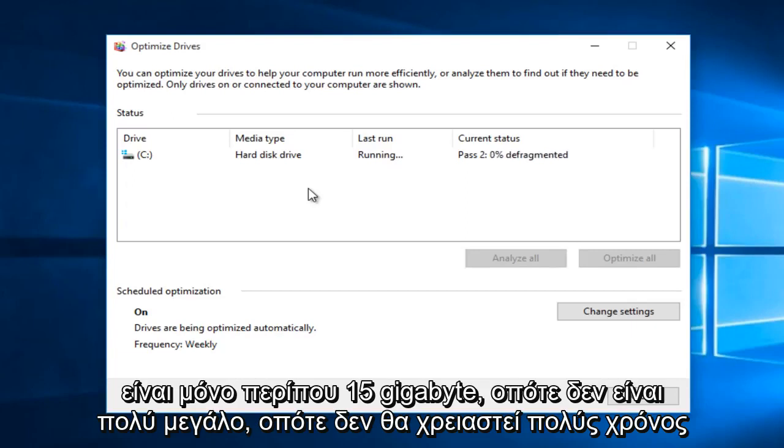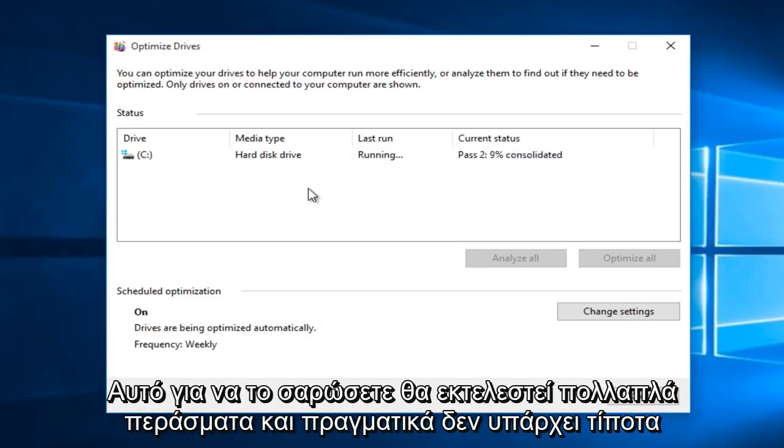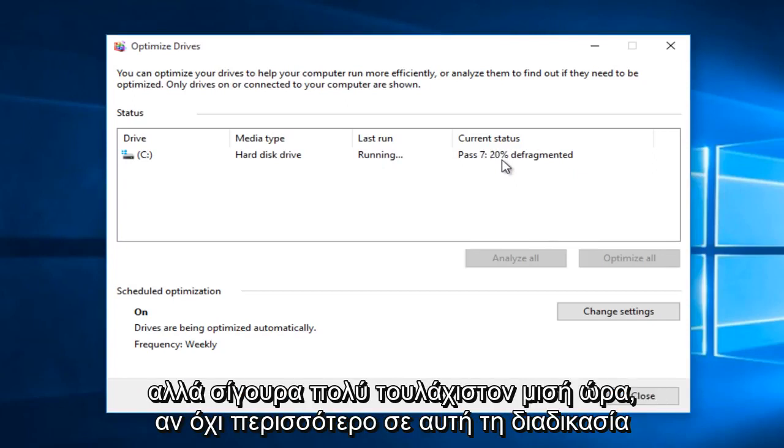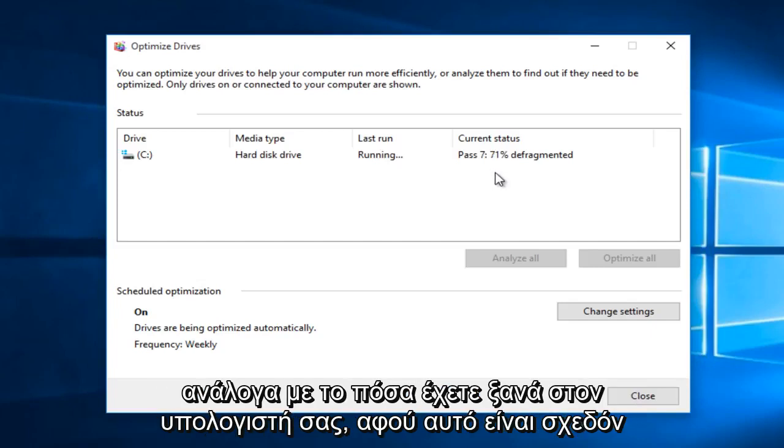So it shouldn't take very long for this to scan. It will run multiple passes through. And there really is not anything already installed in this computer so that explains why it's moving very quick. But definitely at least a half hour if not more to this process depending on how much you have on your computer.